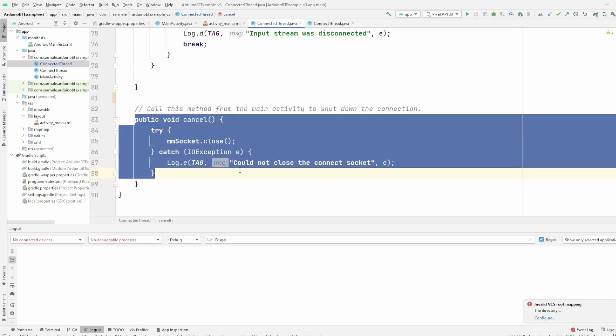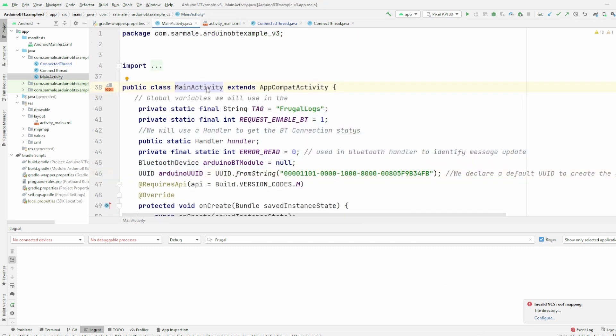And finally we have the cancel function which will close the stream. Let's go now and review the main class. Okay, so now for the main class. Basically what we do here is we call the other two classes and we update the user interface.